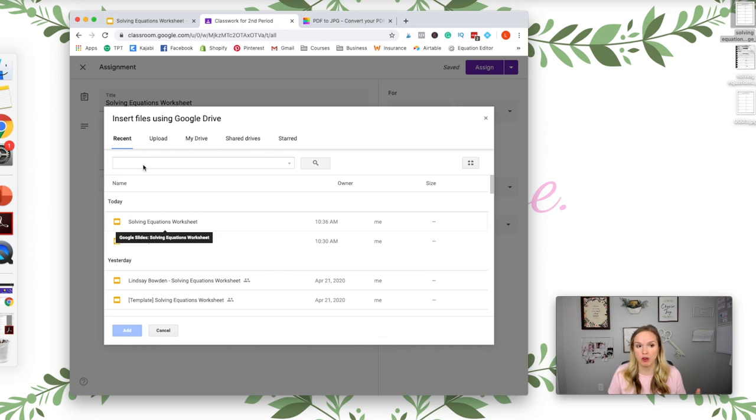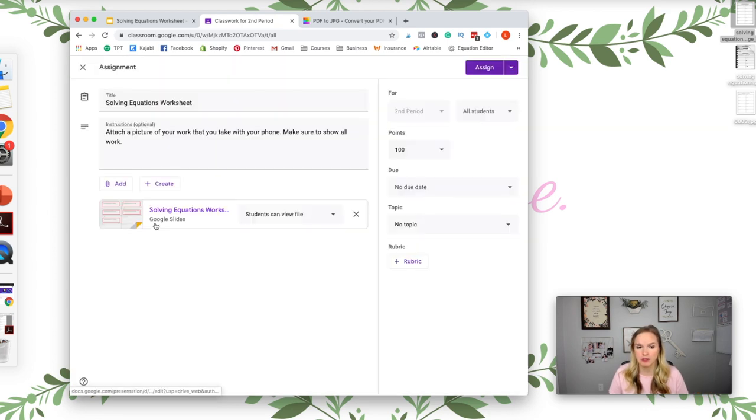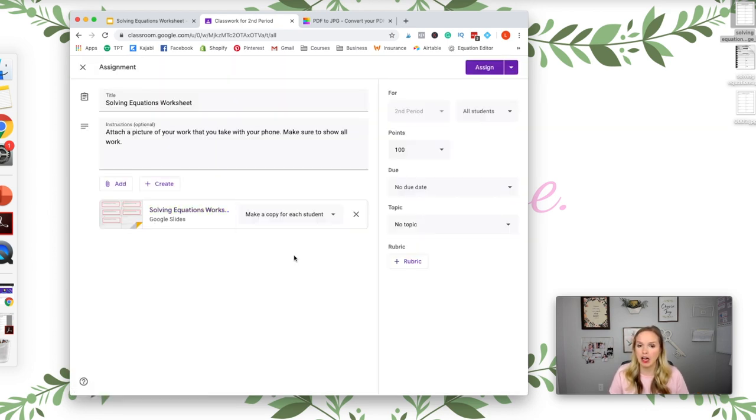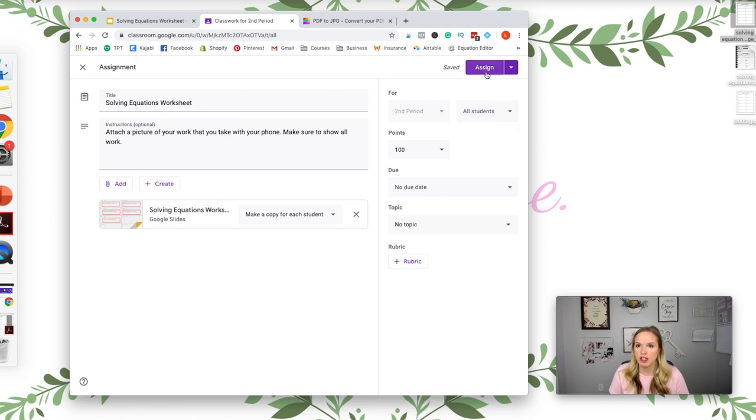And then you're going to go to Add, Google Drive, and it should be in your recents because you just made this. So under Recents it's right here. And you want to make sure that you click make a copy for each student. That's very important. And then you go over here and assign a due date and then assign.